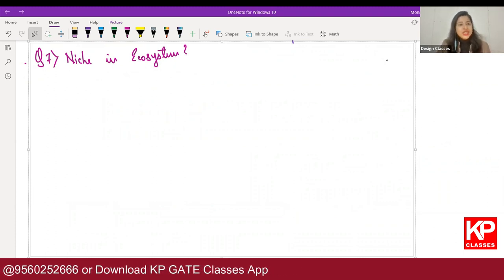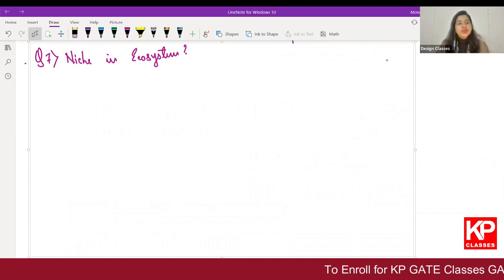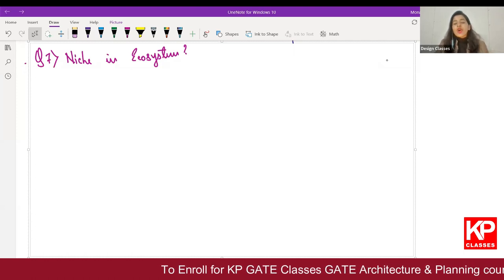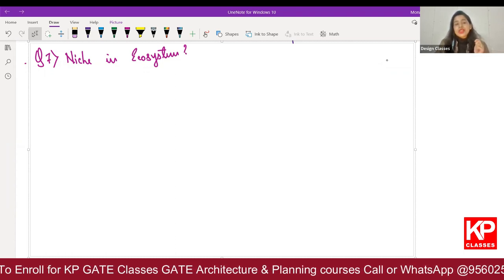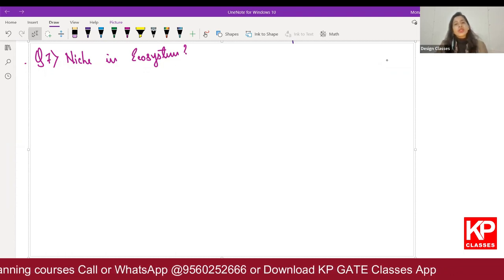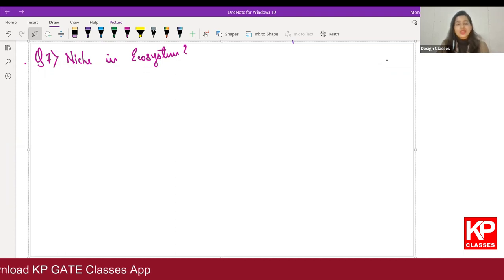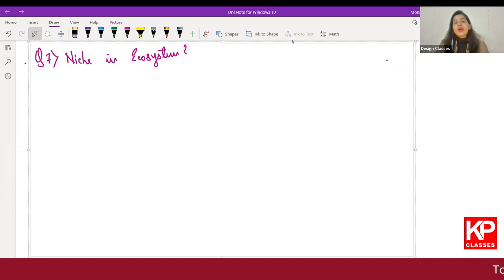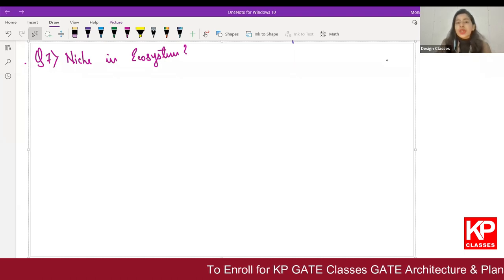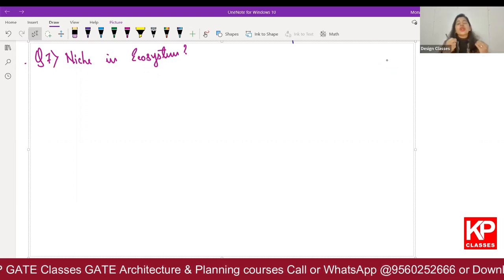A question repeatedly asked by everyone: what is the concept of niche in an ecosystem? The basic meaning of niche is a comfortable space. When we talk about ecological niche, we are talking about the niche for different species. Different species can survive in different conditions — species found in desert areas will not be found in forest areas. Ecological niche refers to the biotic and abiotic components required for a species to survive.